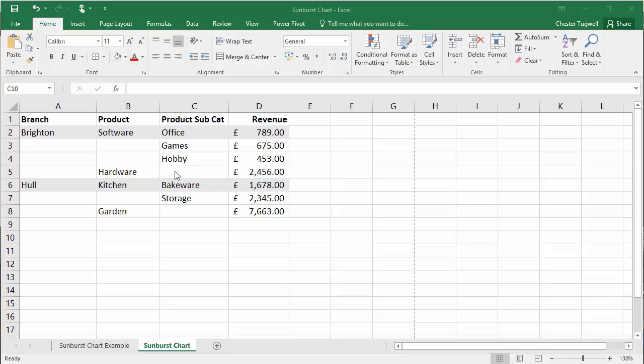Hardware I haven't written any subcategories for, so I can just leave that cell blank and it won't create any outer rings for the hardware because I haven't put any values in there.